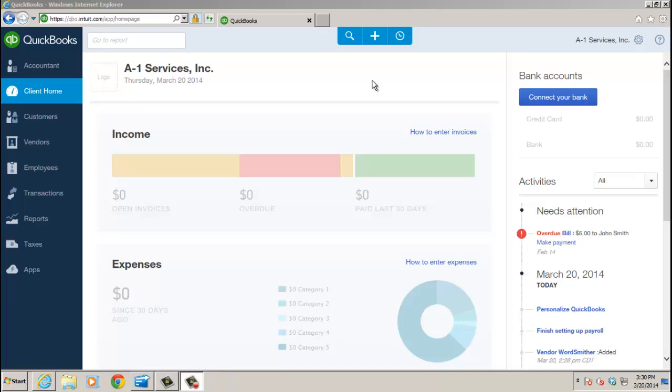Hello everyone, thanks for watching this short video. This one is in regards to converting to QuickBooks Online from QuickBooks Enterprise.